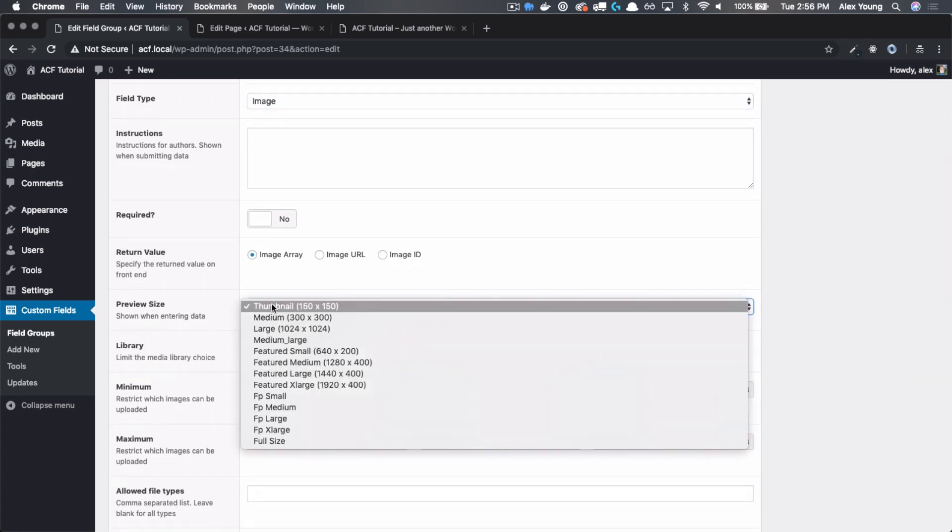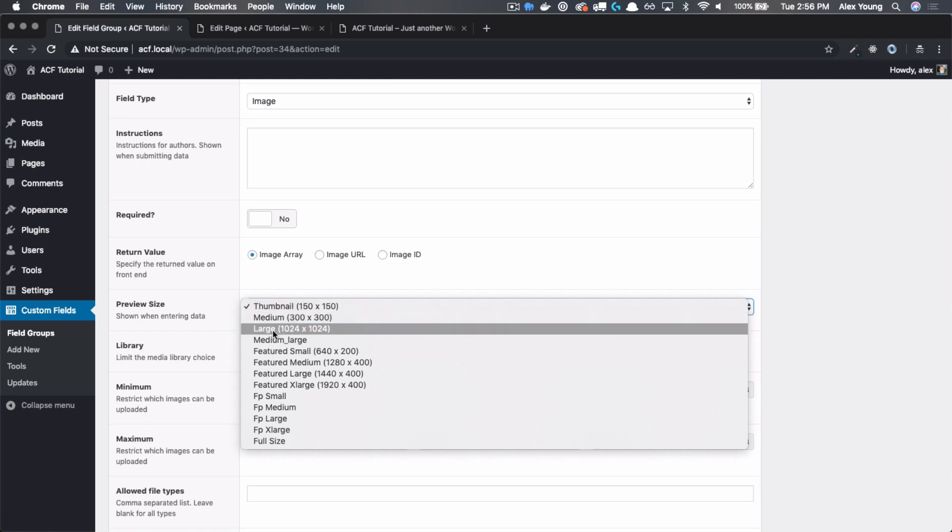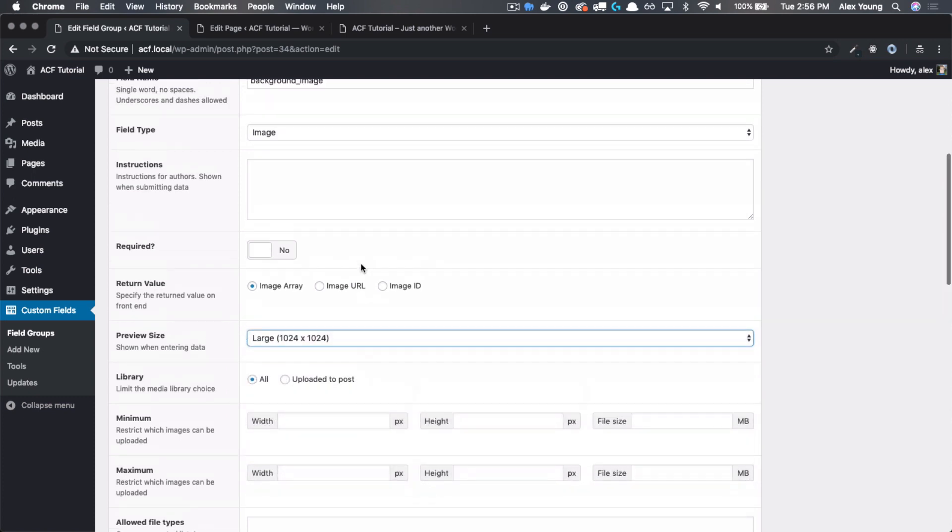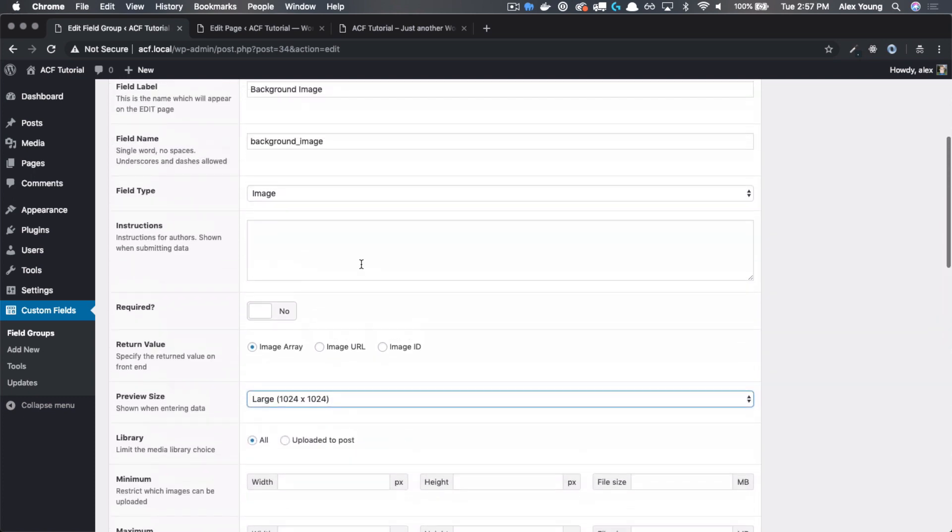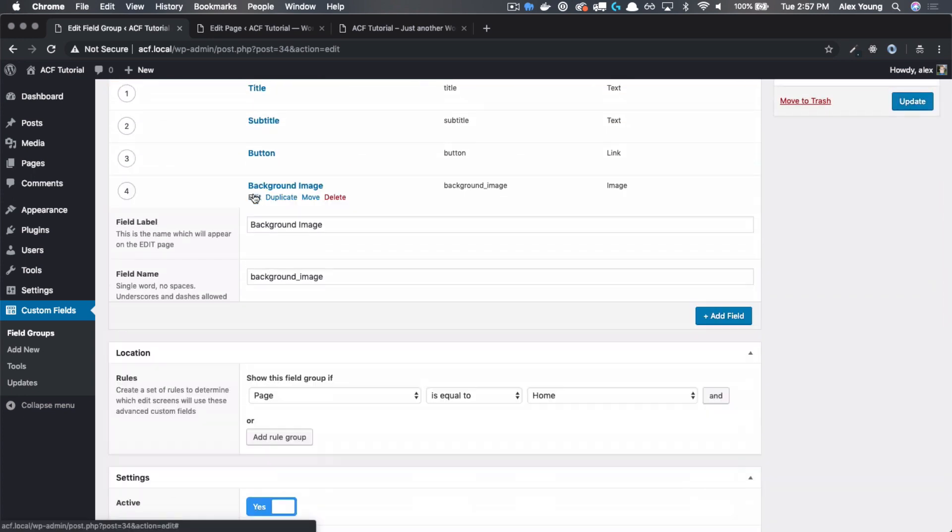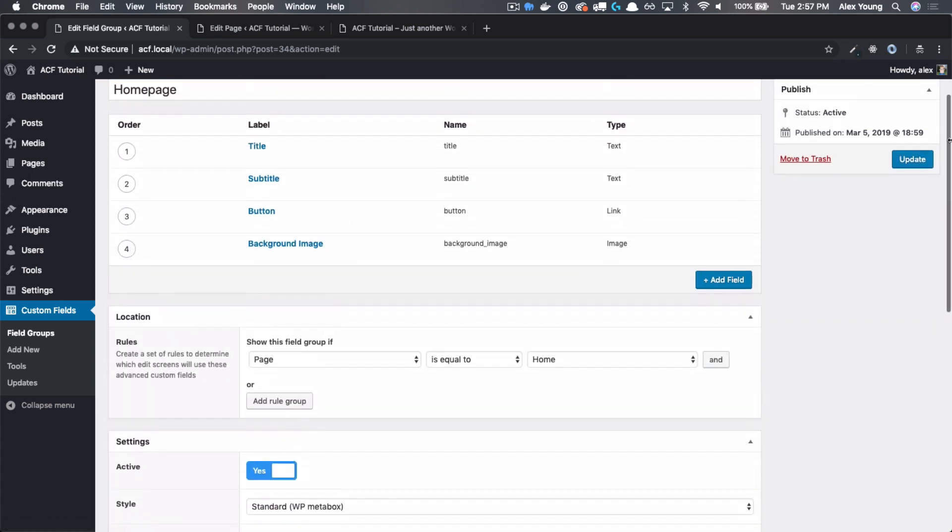The preview size, let's actually bump that up a little bit. Let's make it large. This is going to be a larger image. This won't dictate how big the image is output onto the site, just in our editing experience. So let's collapse that and hit update.